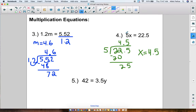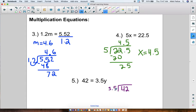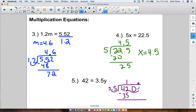You'd know that's right if you went back and checked: 5 times 4.5 gives you 22.5. Number five: 42 = 3.5y. Since this is multiplication, we do the inverse and divide. I do need to move the decimal point here — once. Where's the decimal in 42? It's a whole number so it's at the end. I add a decimal and zero, then move it over once. 35 goes into 42 once, subtract: 42 minus 35 is 7, bring down a zero, 35 goes into 70 two times. So y = 12.